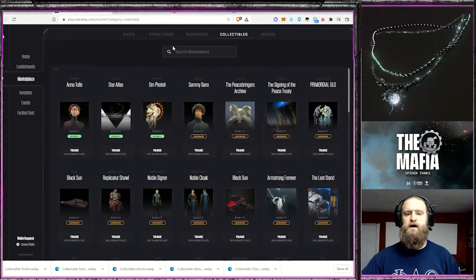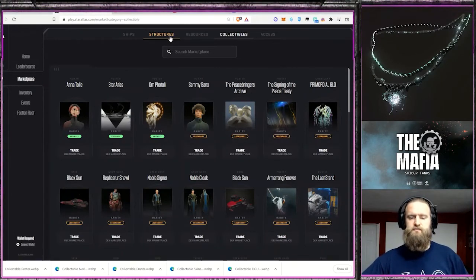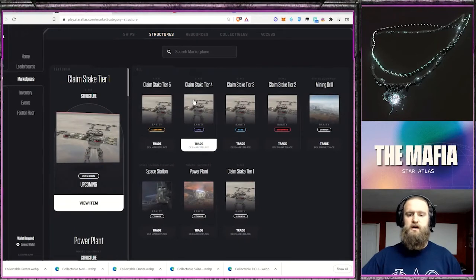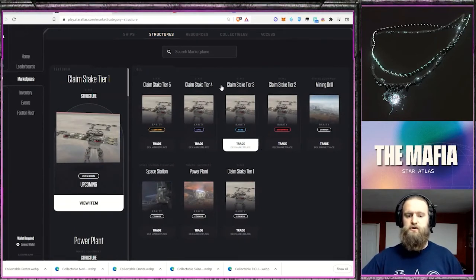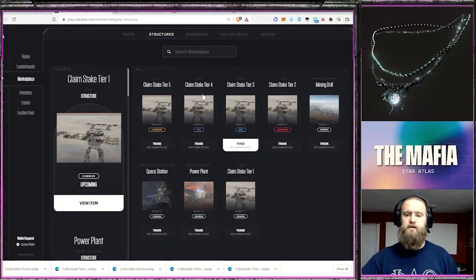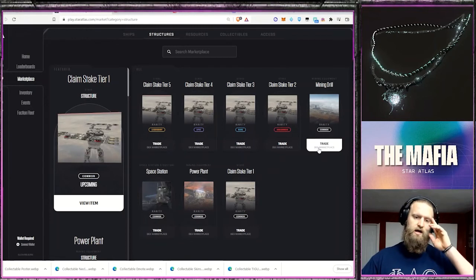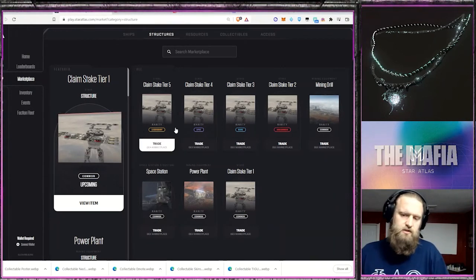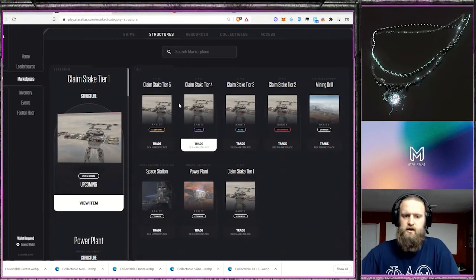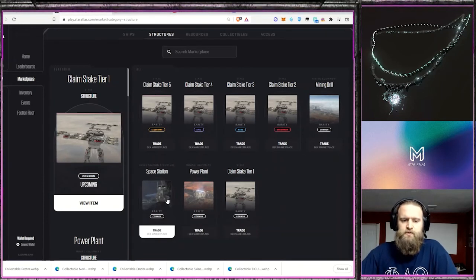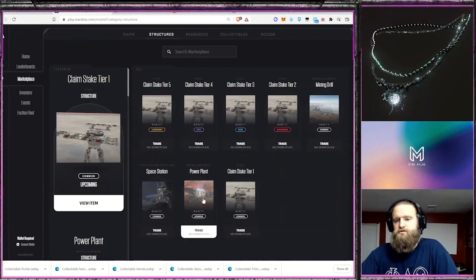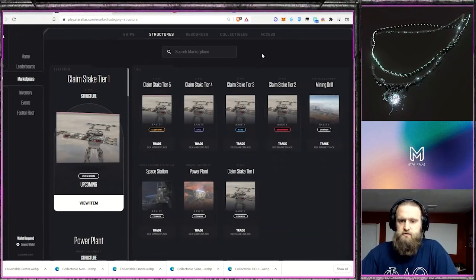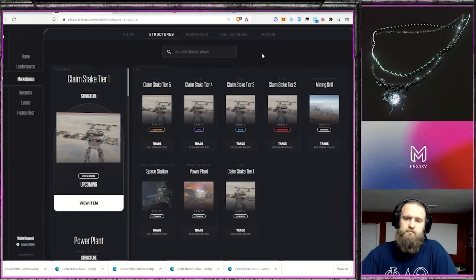Also to keep in mind, this is for a different day, different time, different day is the structures. These are not out on the market yet, but they will be upcoming. So keep your eye out on structures that's essentially land sale type things, claim stakes, space stations, power plants and mining drills. So when that comes out, when you get more information, I'll go over that one as well.